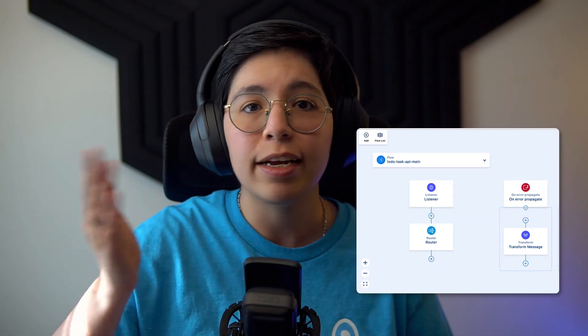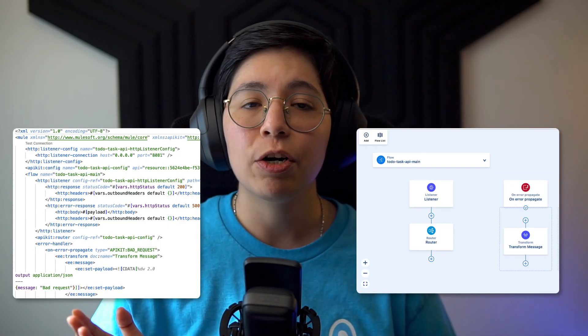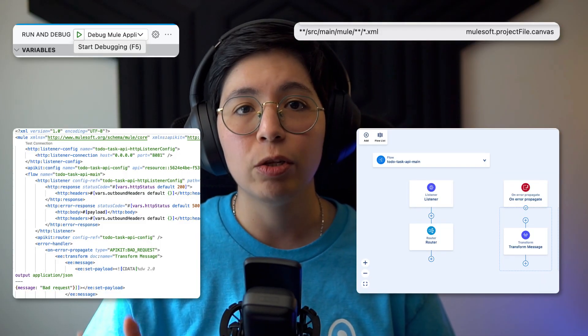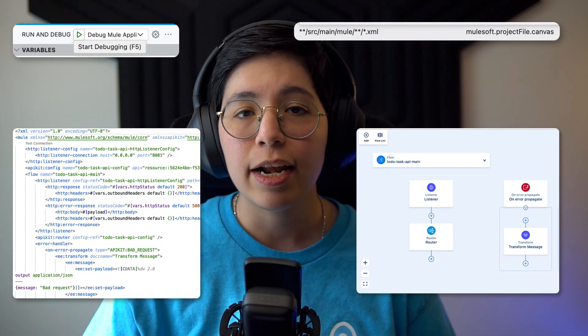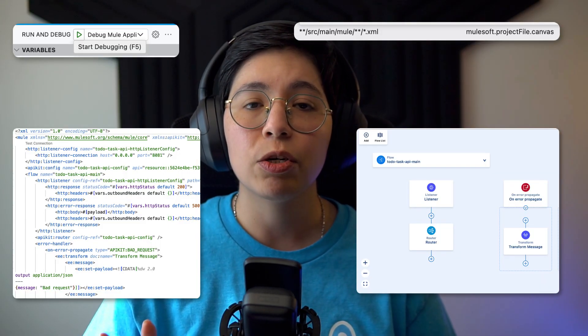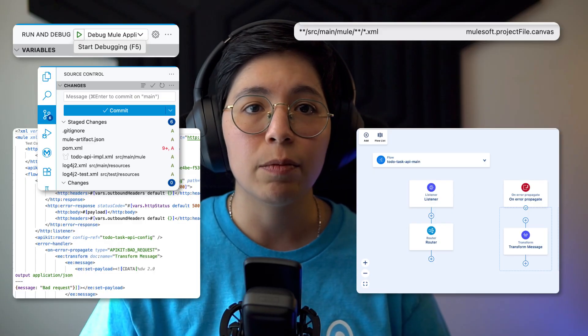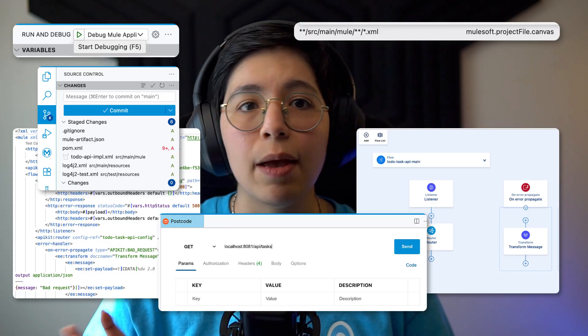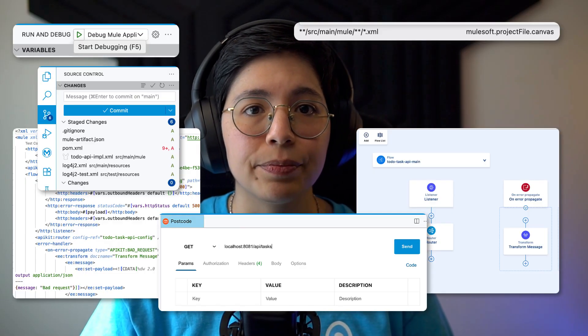All right, we've scaffolded our API, explored everything that Anypoint Code Builder gives us out of the box, and you've now got a much better feel for how to work inside VS Code with MuleSoft. We didn't touch any flows yet, but now you know how to find them, how to view and edit them in both UI and XML, how to set up your default views, run the app locally, and even get started with source control and helpful extensions like Postcode and Postman.